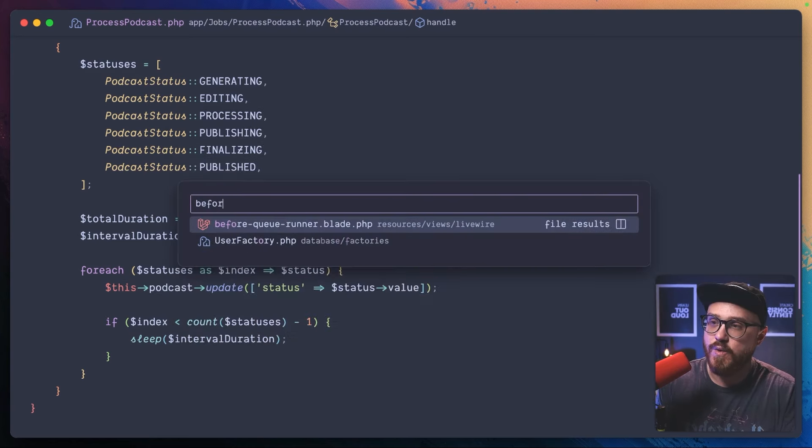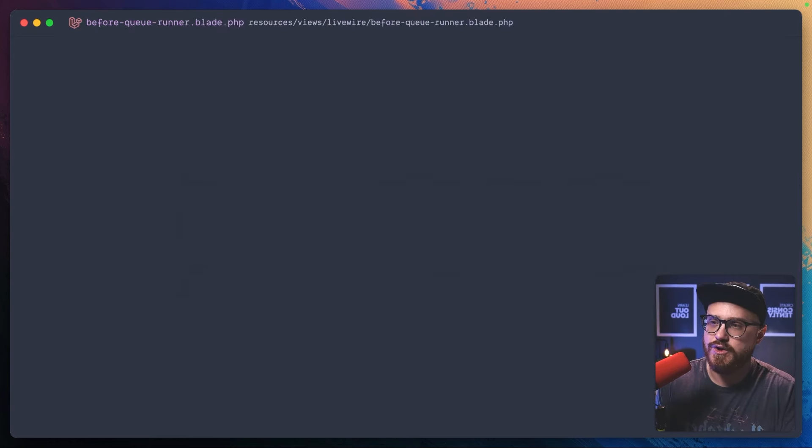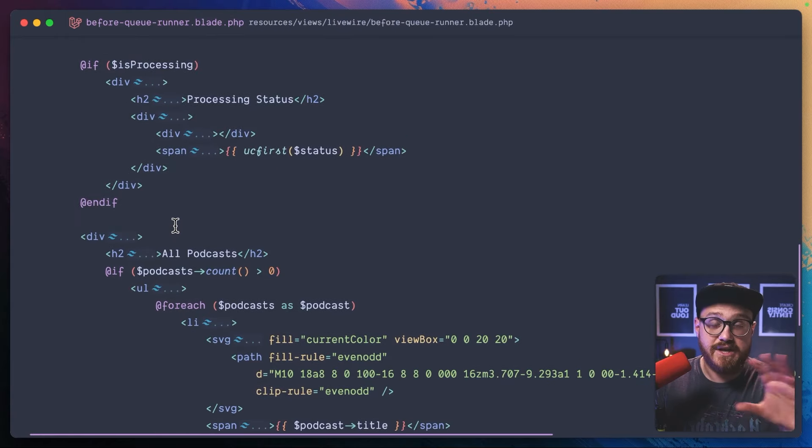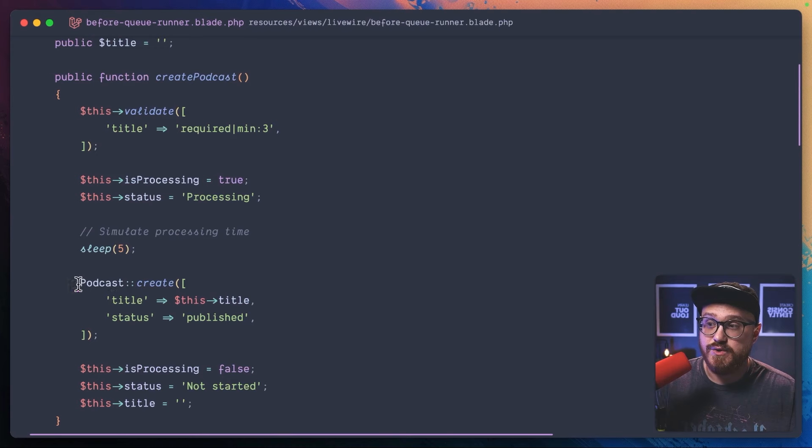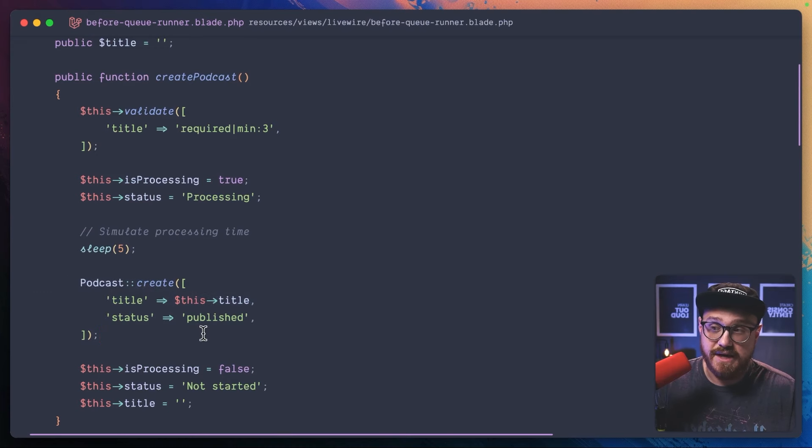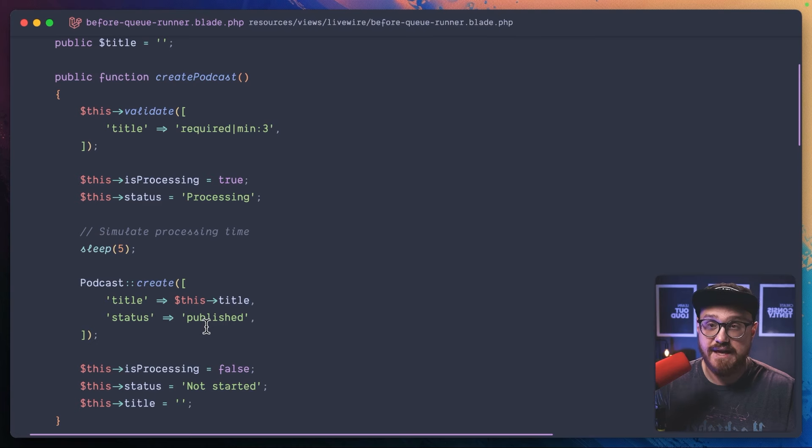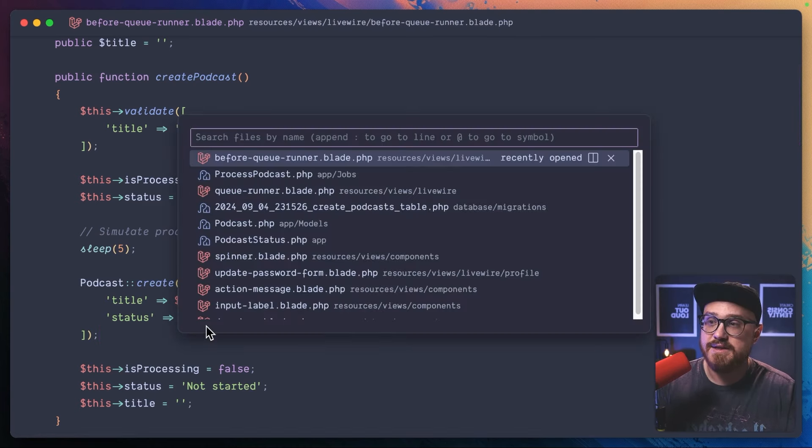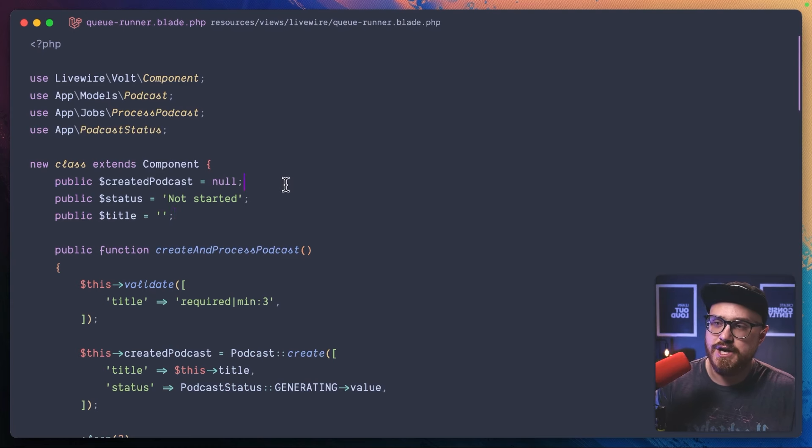So this is the before queue runner. Currently, this is just simulating, Hey, it's five seconds. It's probably created. We're creating the podcast. Everything's good to go. So what you might think, okay, I guess the first step would just be creating a div and checking the podcast status. And you're correct. Like we could create a div here and say, okay, display the status of the podcast that we created because we have the created podcast. Now we're just checking that status in real time using polling. Well, yes, that's correct. But let's take a look at the implementation I have.